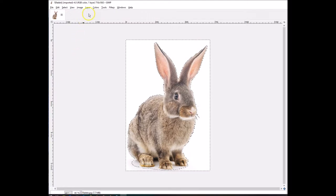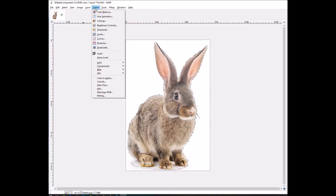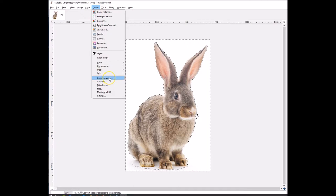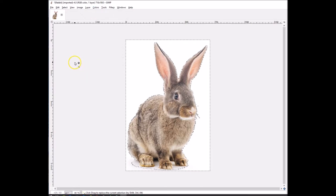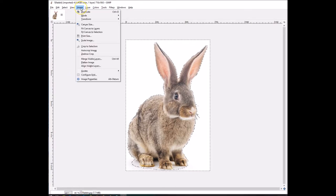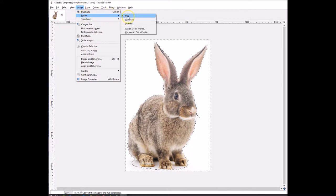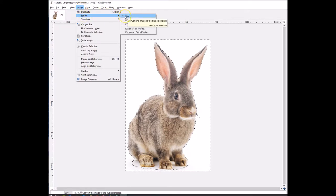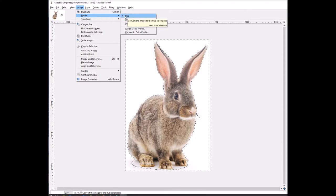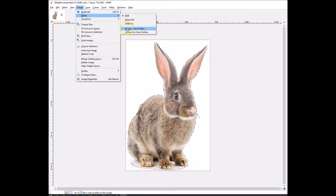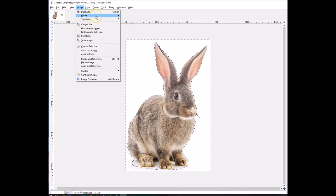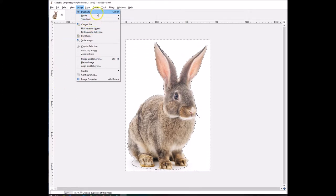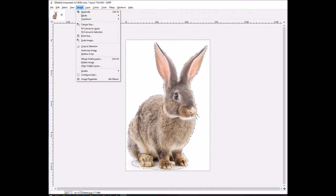Now what you want to do is go to Colors. Now, in the event Color to Alpha is grayed out, what you want to do is go to Image, Mode, and make sure RGB is selected. If anything else is selected like Grayscale, Indexed, or anything like that, it will not work. So you want to make sure that your mode is RGB.